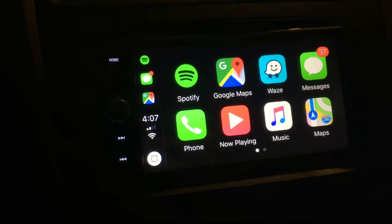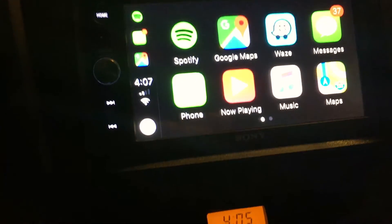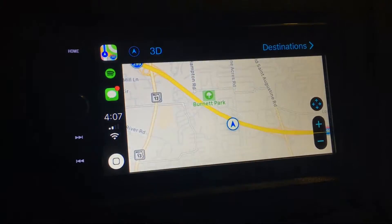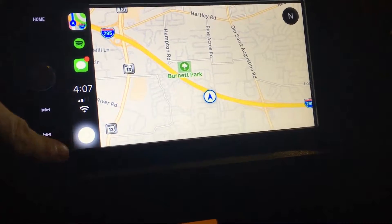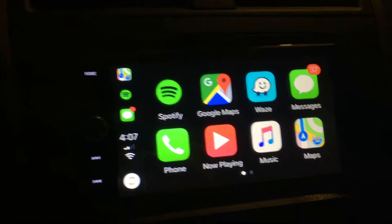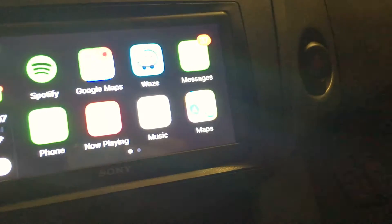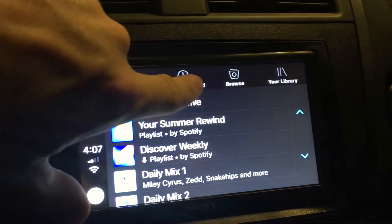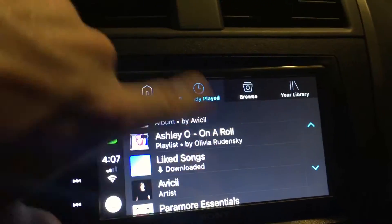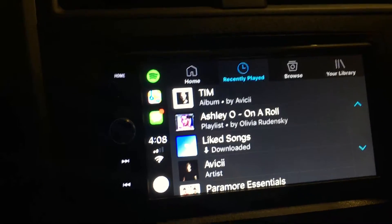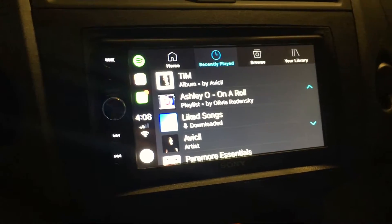That's one downside of CarPlay, but it works really well. You have Maps and can add a destination — it's easier to do on your phone, but it works well. You can also use Apple Maps, Waze, or Messages, though with Messages you can't read them, only listen. Spotify is available with home, recently played, browse, and library sections, but you can't select individual songs — it just plays the album from the beginning. That's iOS 12's CarPlay.